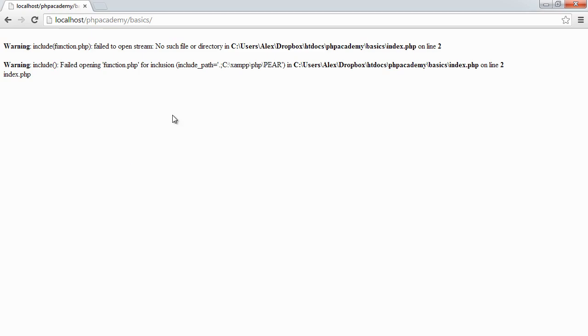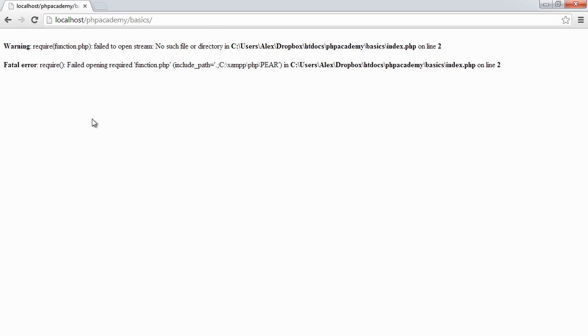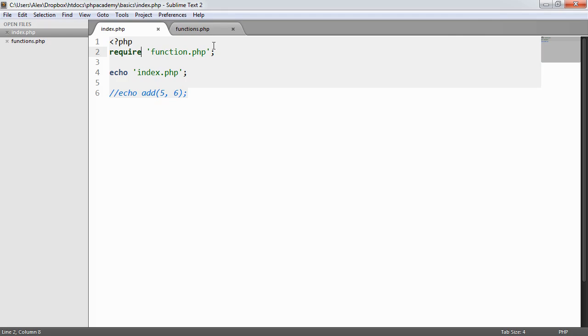Now take a look at what the difference between the warning and the warning here is when we hit refresh. This warning will actually become a fatal error. And you see that the index.php string that we echoed out a moment ago is now gone because we failed to open this file. So that's the difference between include and require.